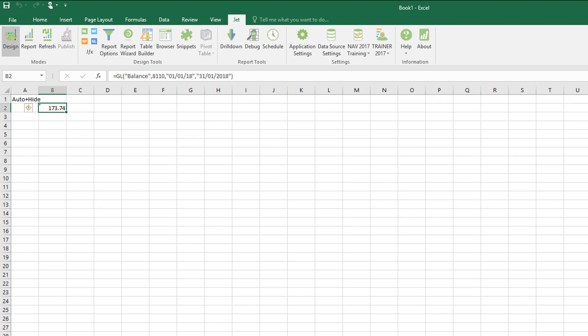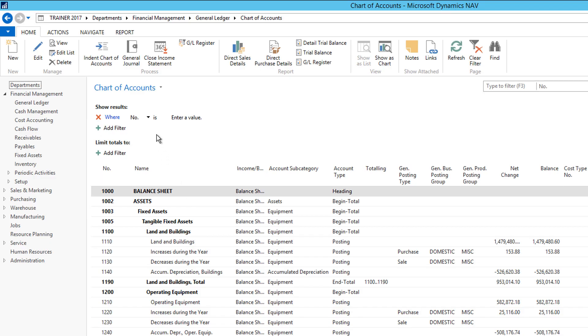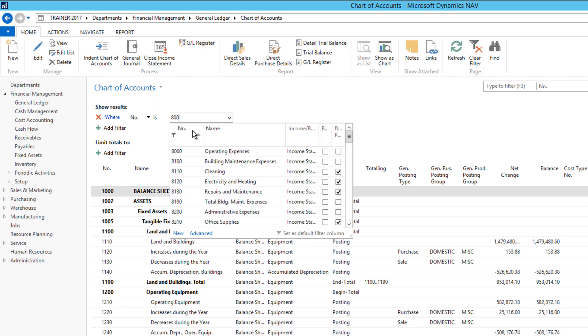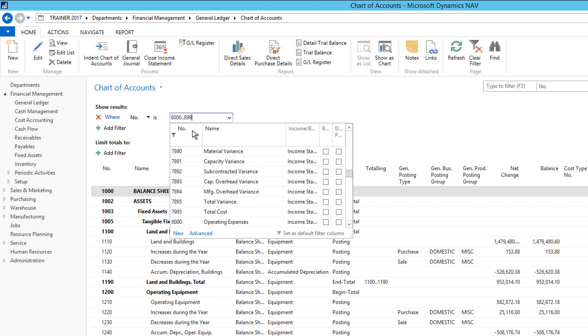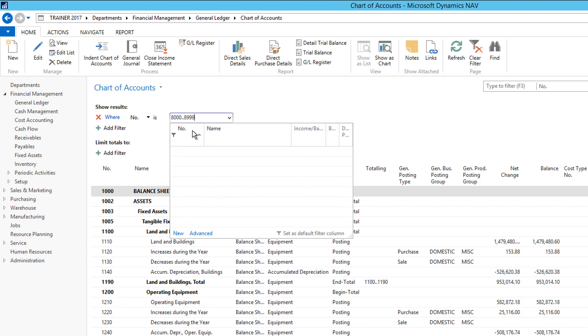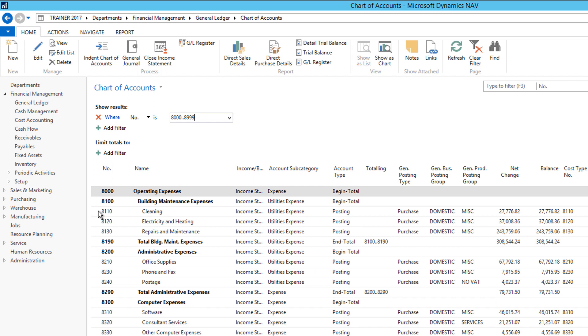Just double check that in NAV. Here's the chart of accounts. I'm going to use the advanced filter to make it a bit easier to work with. So let's have a look at the accounts within the 8000 to 8999 range. Here's the accounts. There's the cleaning account I'm working with.